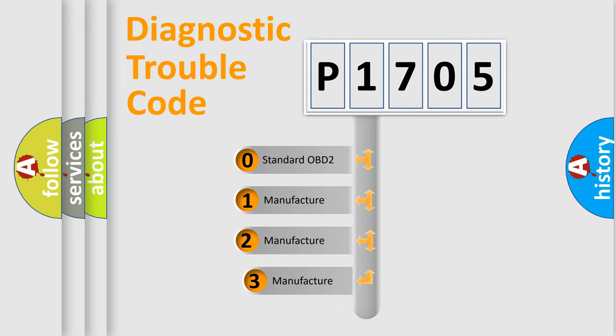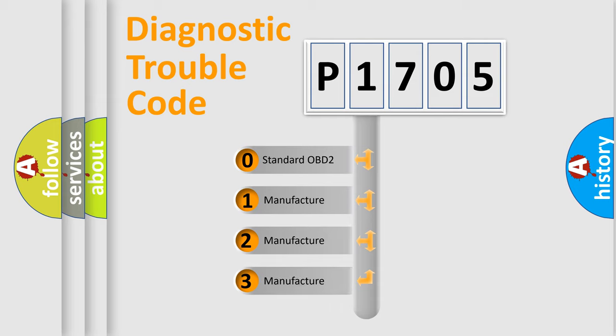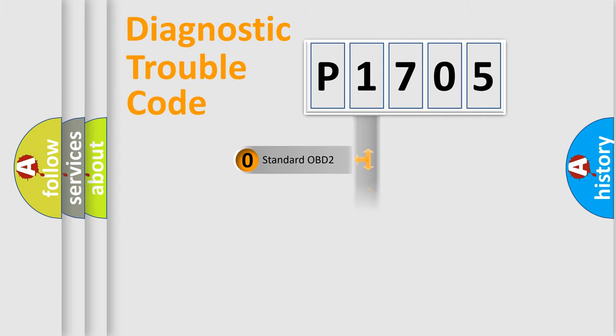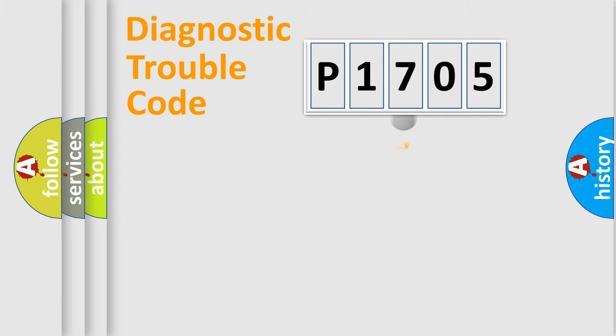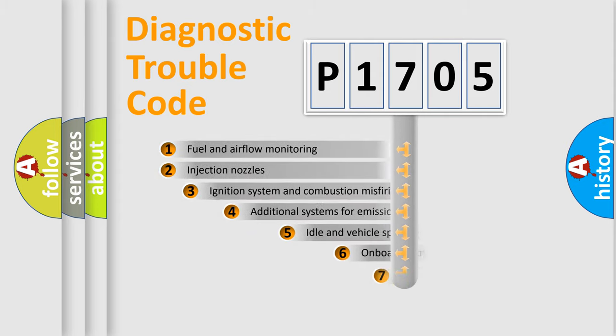If the second character is expressed as zero, it is a standardized error. In the case of numbers 1, 2, or 3, it is a manufacturer-specific error.